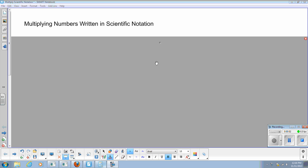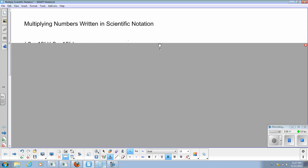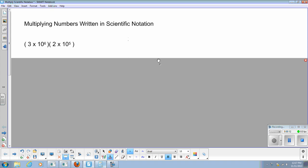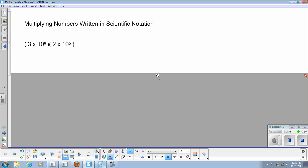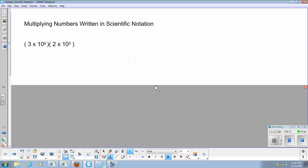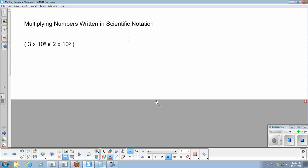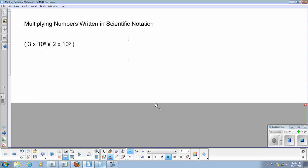Okay, time for multiplying numbers written in scientific notation. I've got three examples I'm going to show you, so you can see some of the things you're going to work with while multiplying numbers. It looks like this: you're going to have something that looks like 3 times 10 to the 6th power, times 2 times 10 to the 5th power.